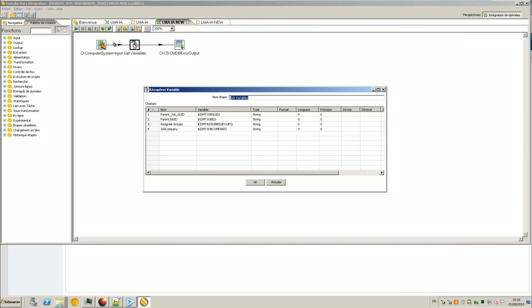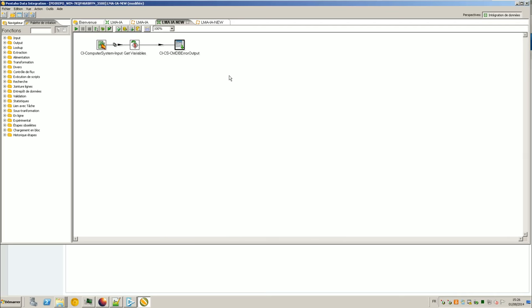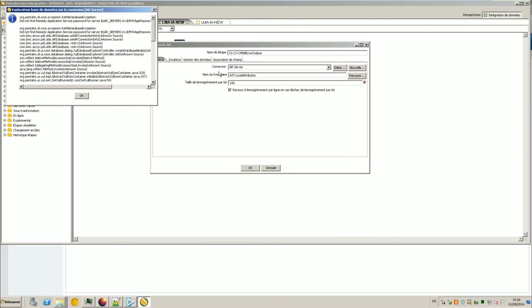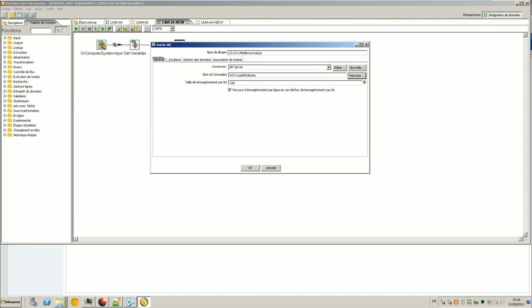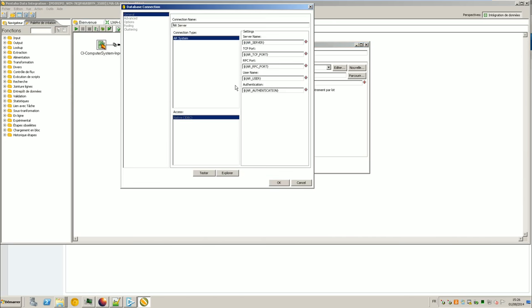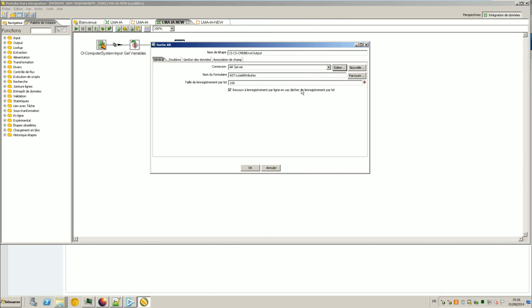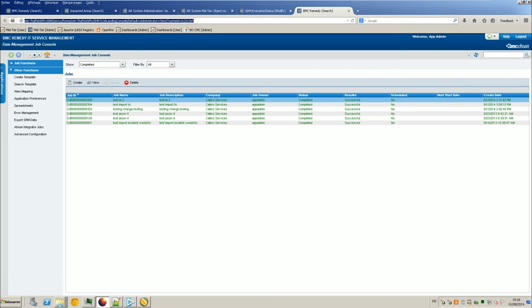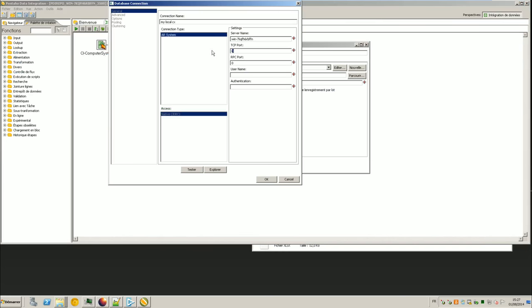So in getVariable I don't have to change anything because it's a standard and here the first trick. By default it's using a connection AR server and if you want to change the form because mine it's not a load attribute but it's impacted area it will trigger an error because you cannot connect using the AR server connection because the AR server connection is the one that will be used at runtime where you can give some variables AR server TCP port on your server at runtime.